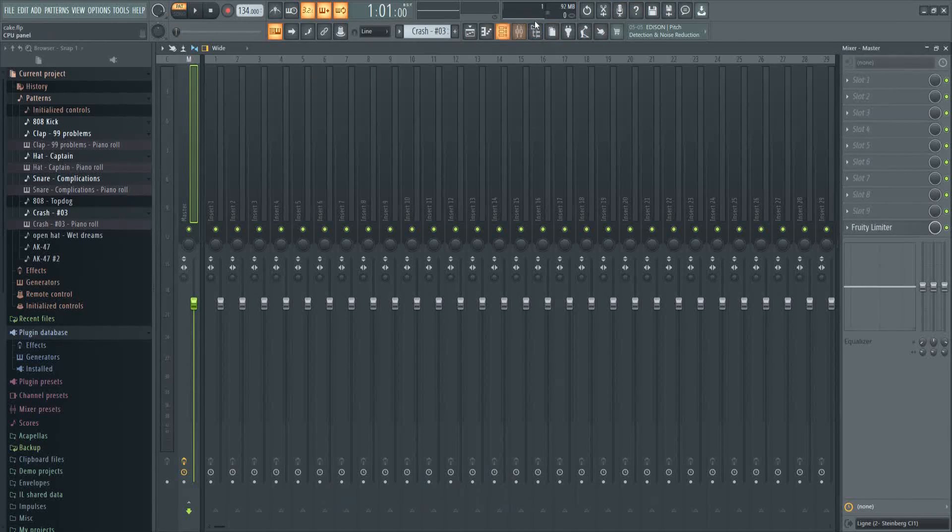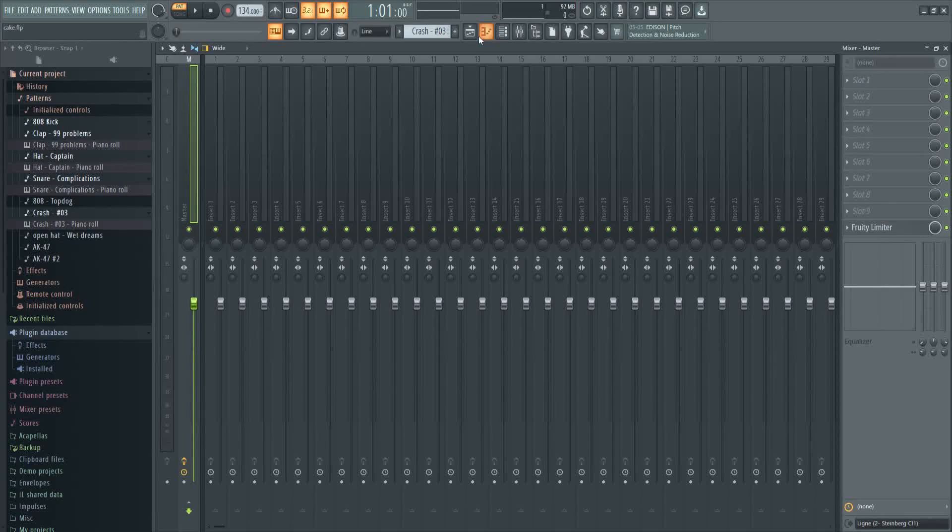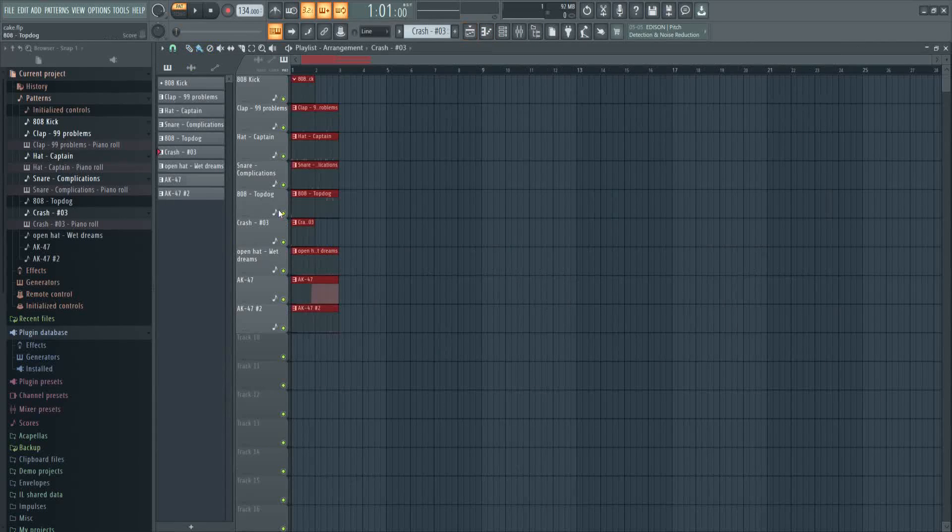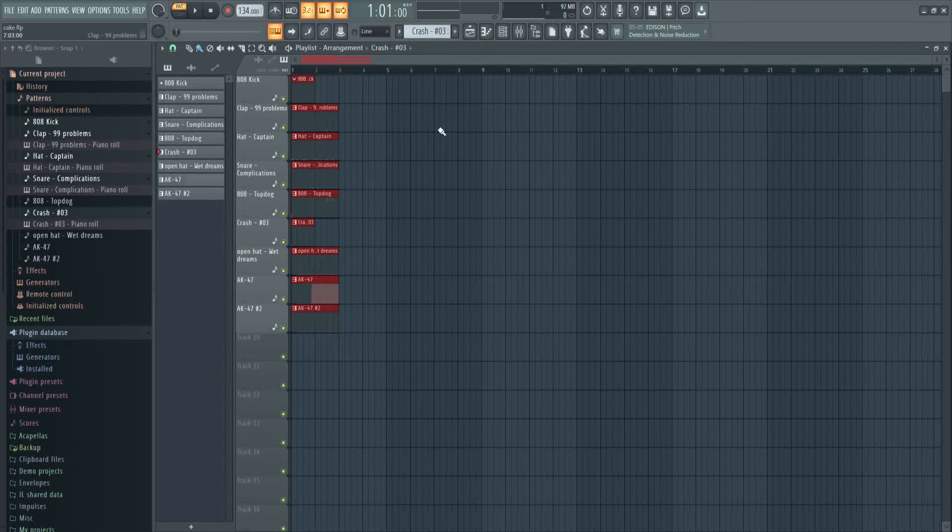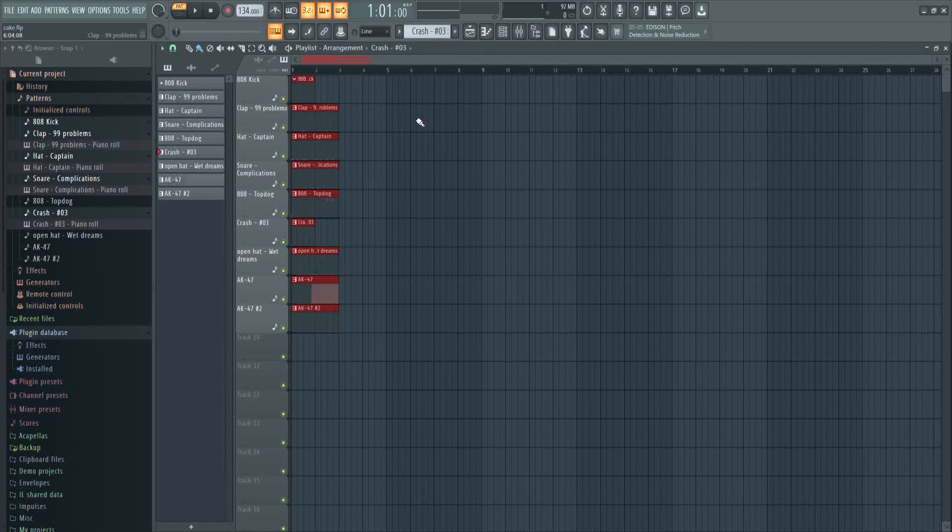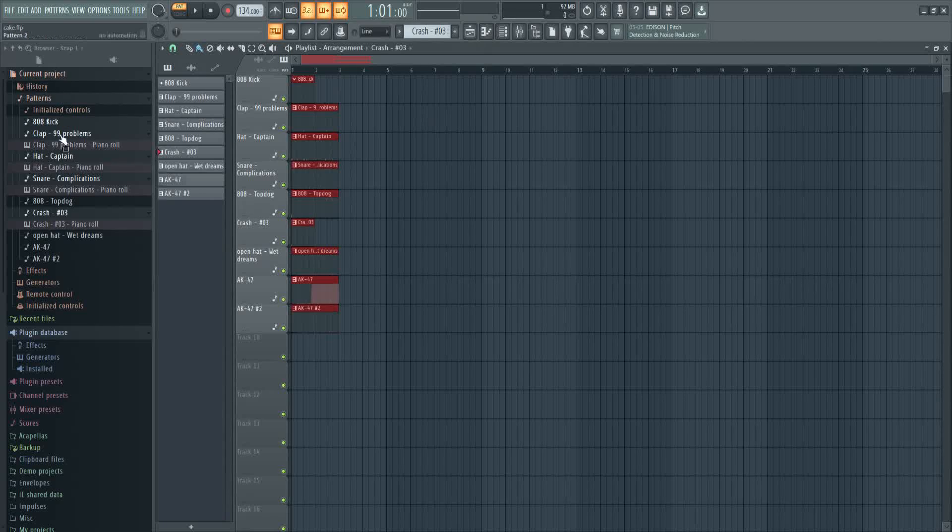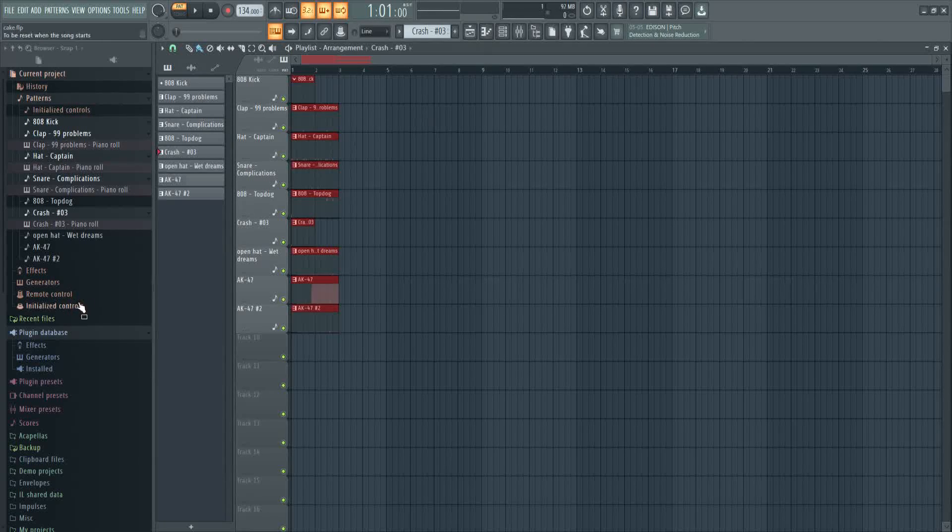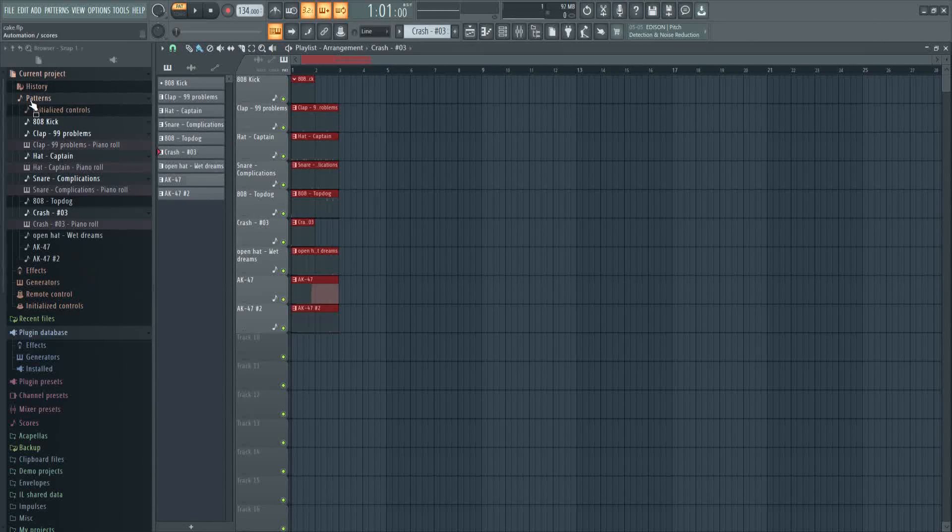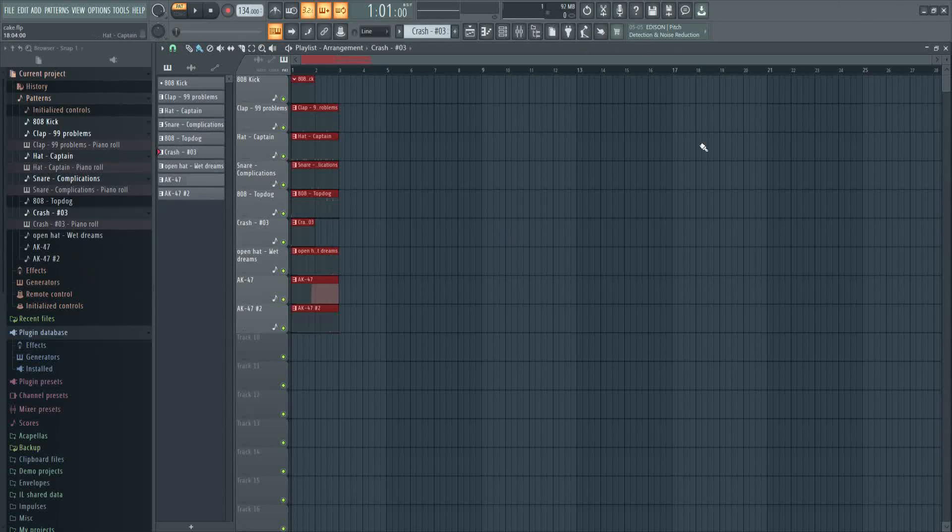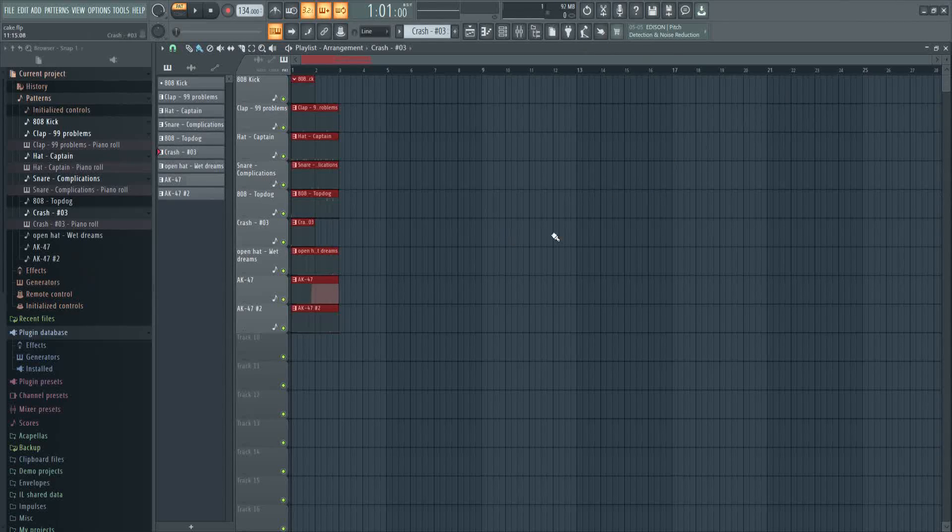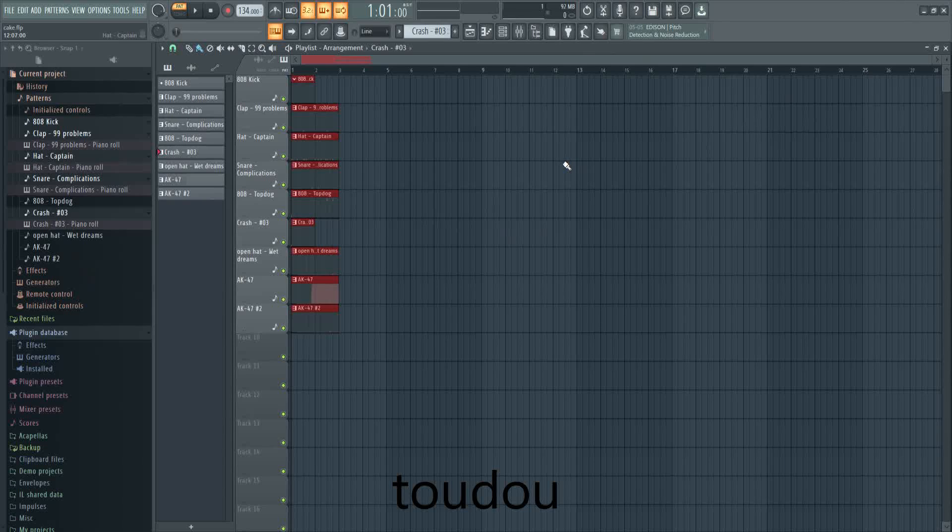And if you ever have another problem but it's an automation like that and you don't even know how you did it, just come here to pattern. All these things, you're gonna find it then delete it. Hope you find this helpful. Leave in the comments all the things you would like me to do. Peace.